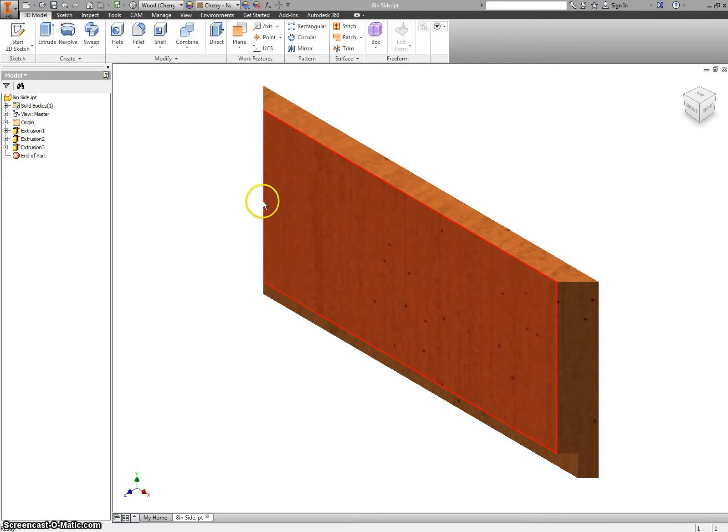We're going to make the exact same part, but instead of an 8 inch piece, we're going to make a 12 inch piece.